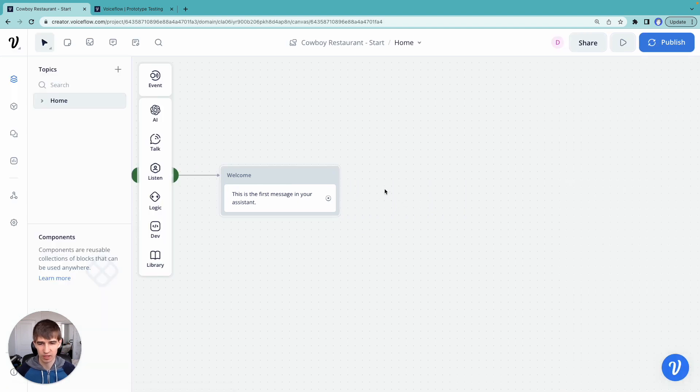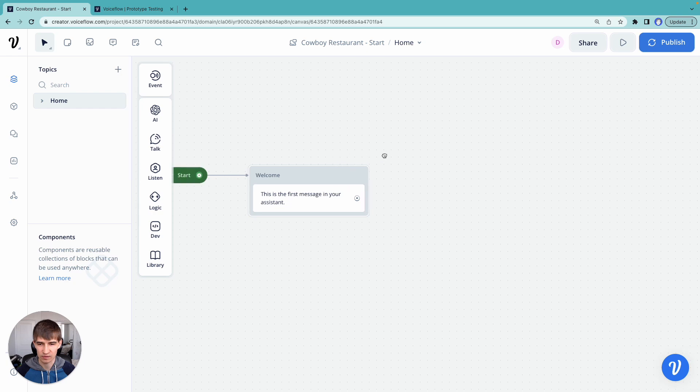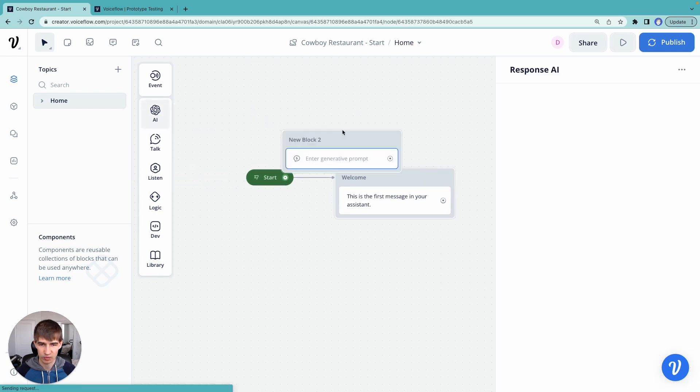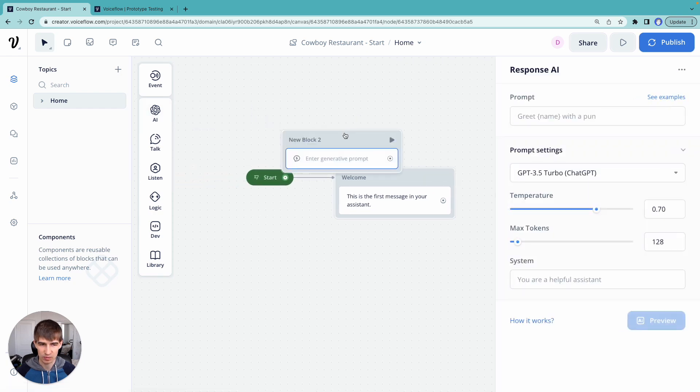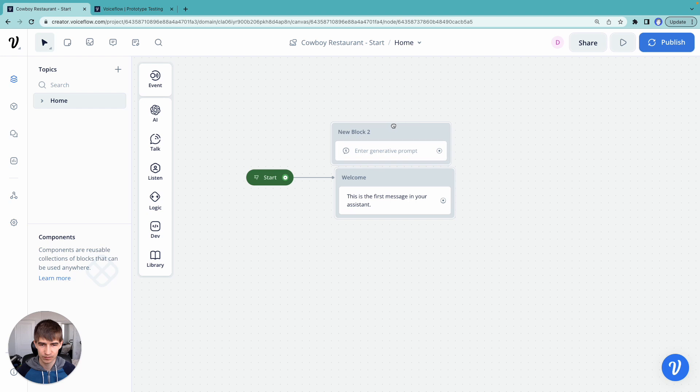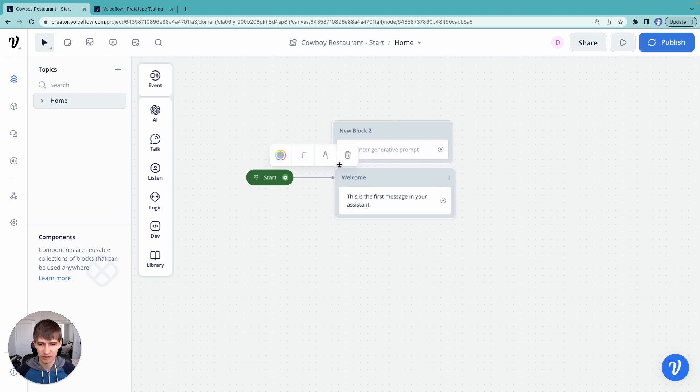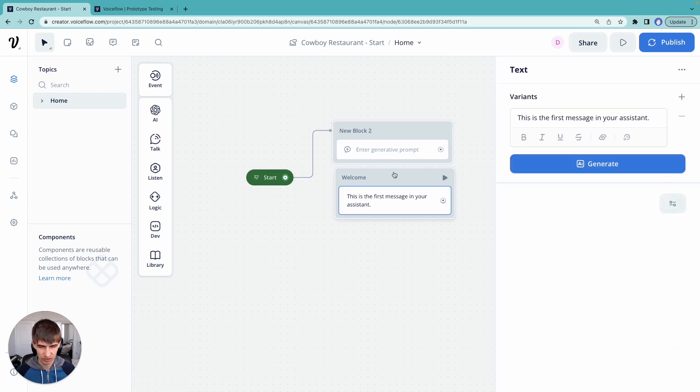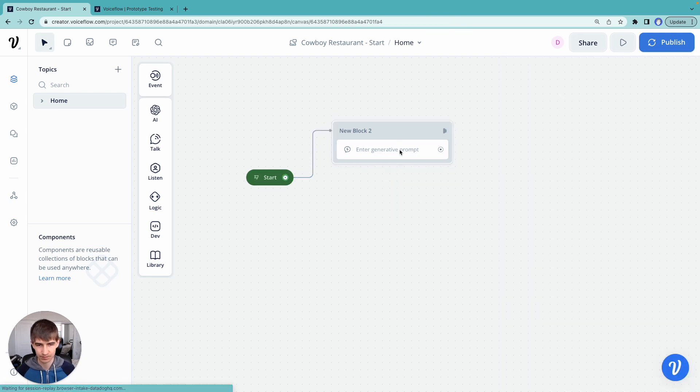So let's go ahead and add our first AI step to the canvas. Let's drag out our response AI step here. And what we're going to do is we're going to connect our start block to this step and delete our old one.